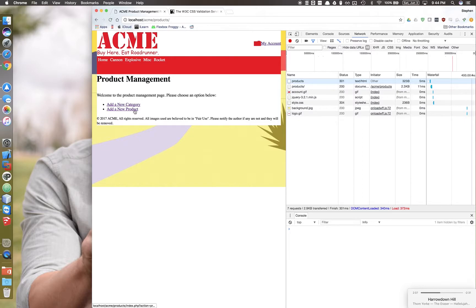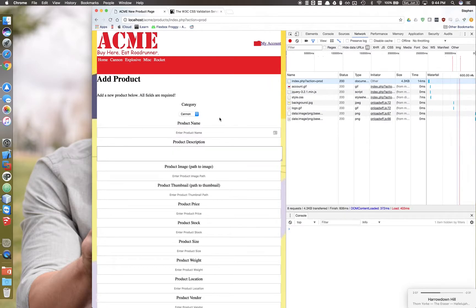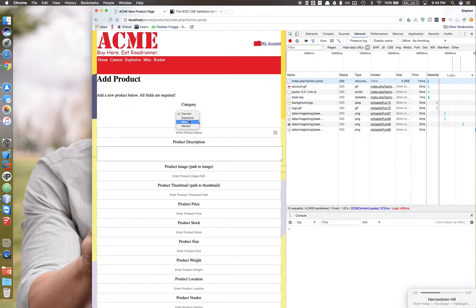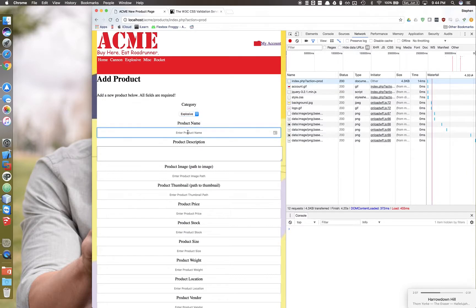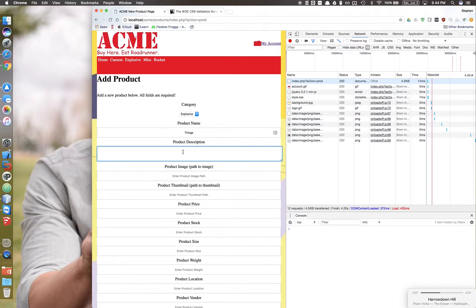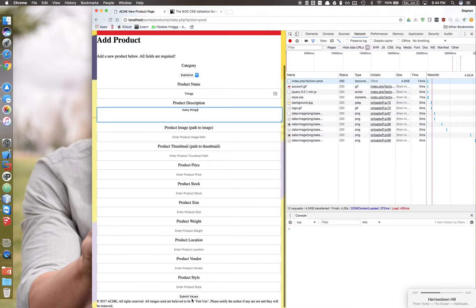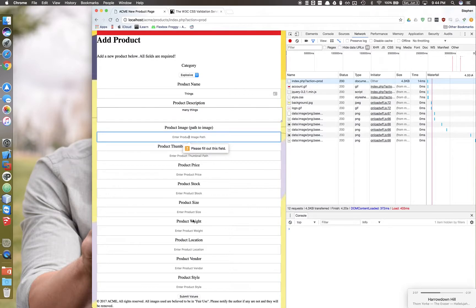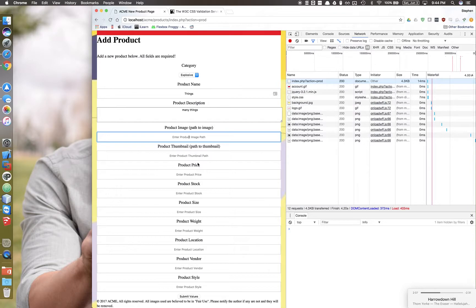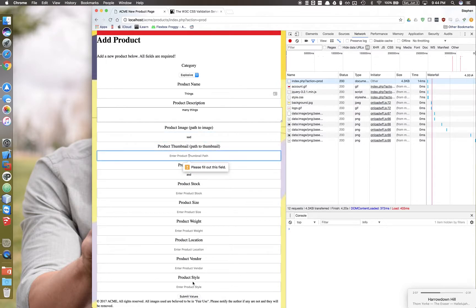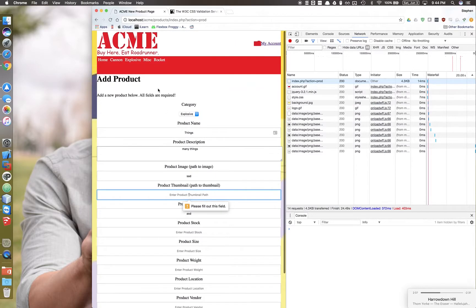Here in my new product, if I go to an explosive and I type in things and many things, leave everything else blank, go to submit values, it's not going to let me continue until I go through with everything else. It's going to continue to ask me to fill out the fields.